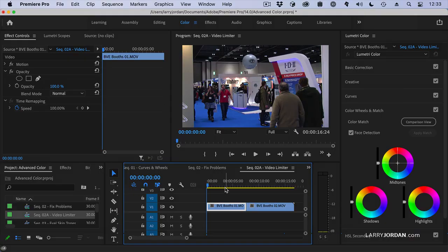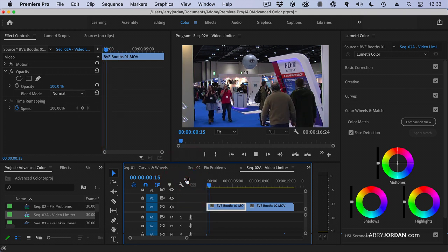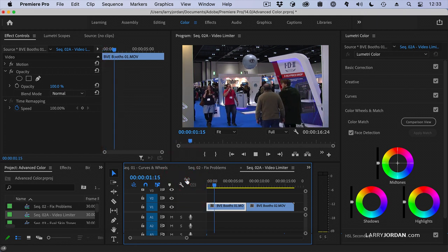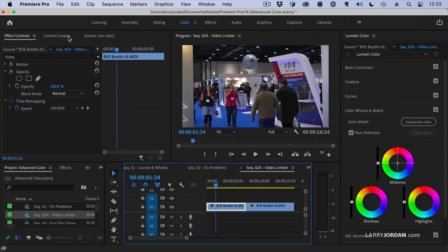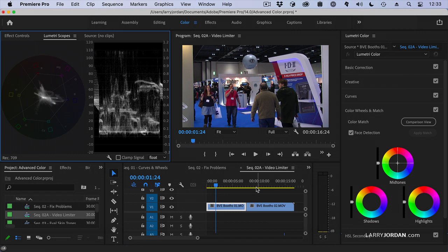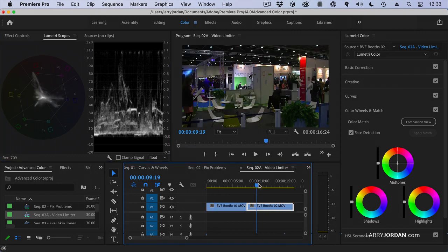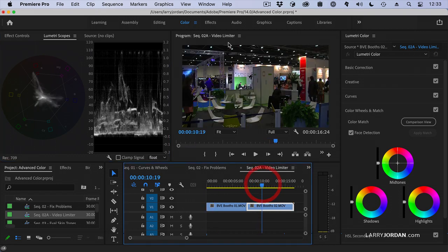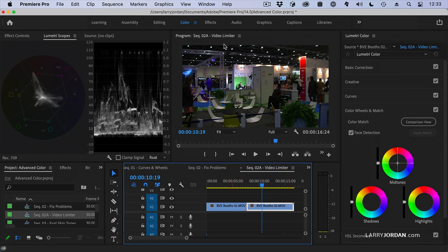Let me show you how this works. This is from the BVE Expo in London a few years ago and as we look at our scopes we see our white levels are way high and because the lighting is all from the top it's kind of harsh and garish. It'd be useful if I could open up the mids and the shadows because it's really kind of overly contrasting.